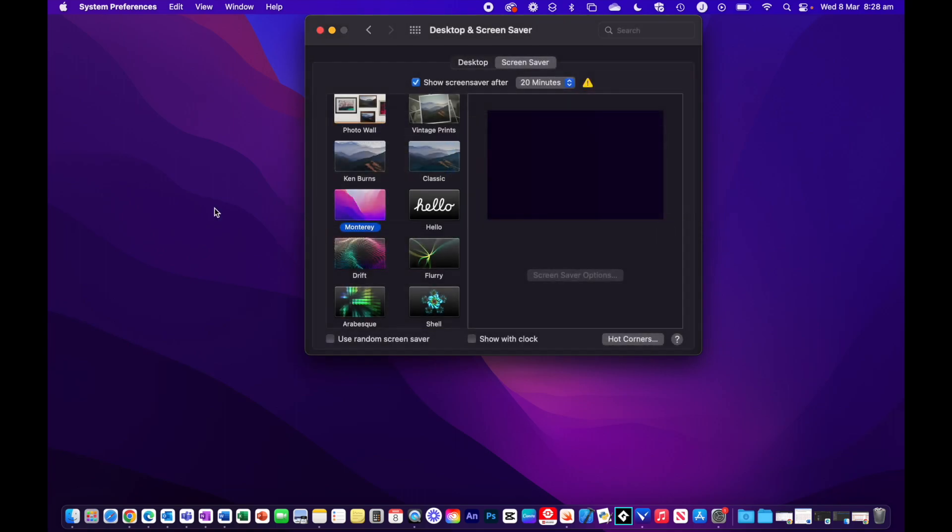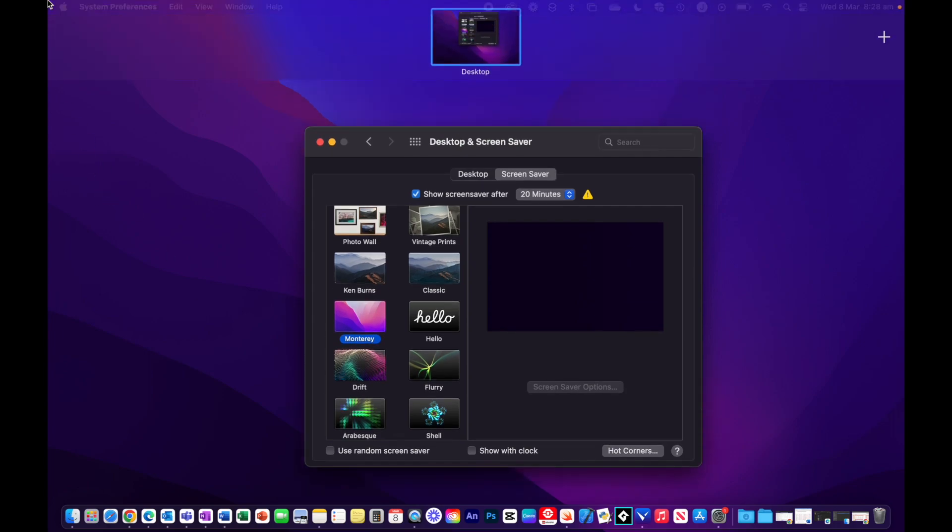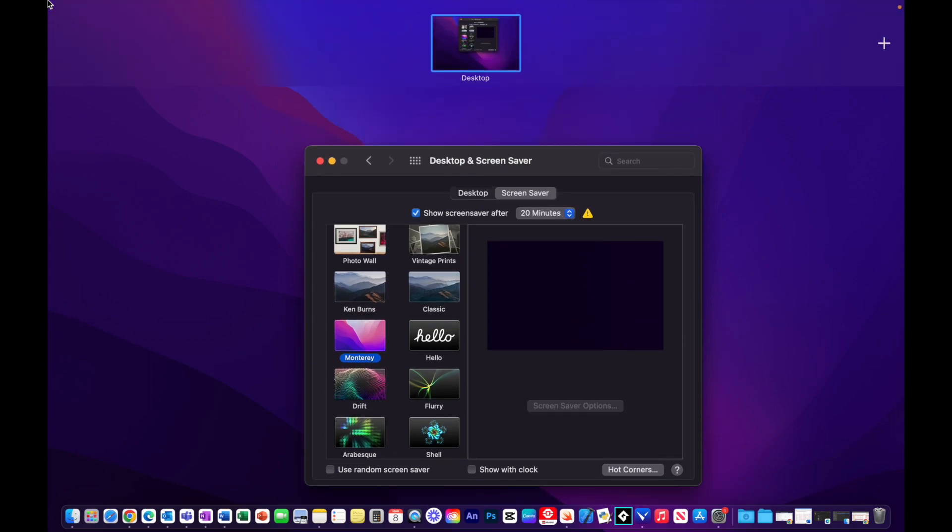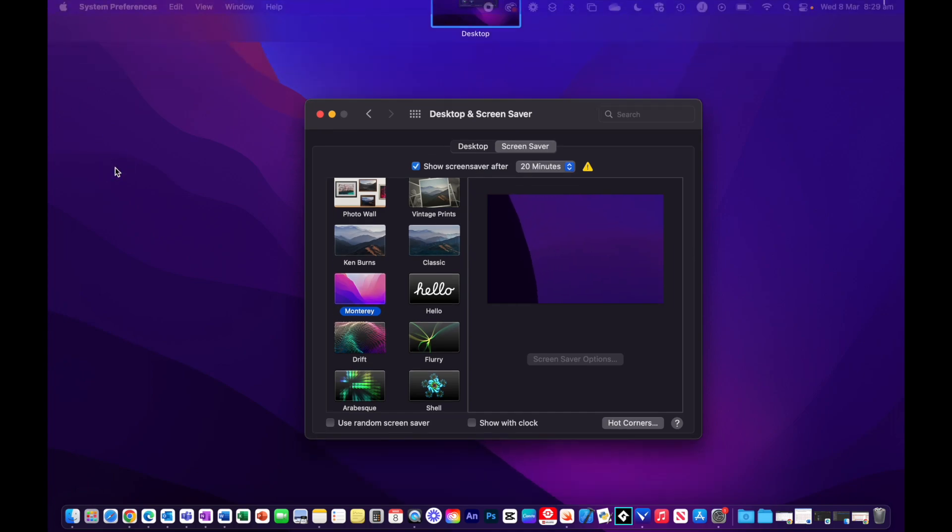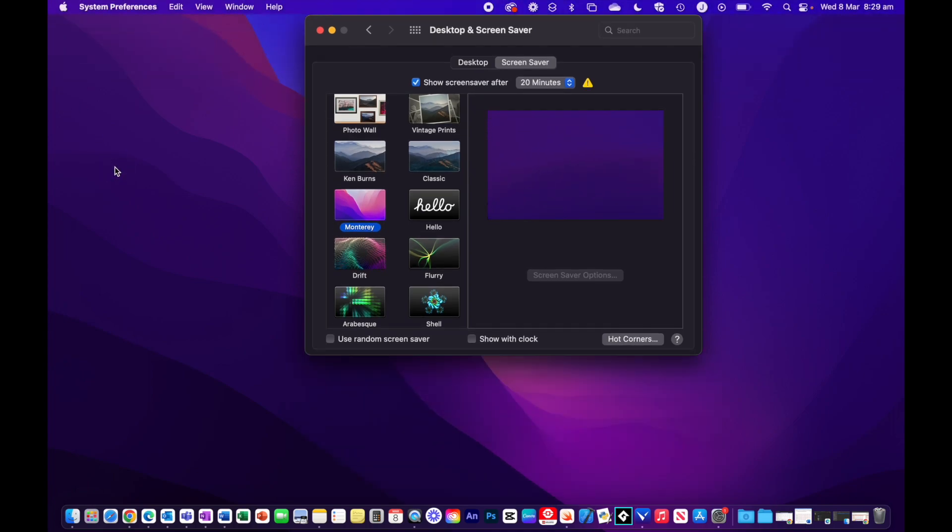If I press OK, you can see if I go to that corner, nothing happens. If I hold Option and go over, then my hot key is activated. It's a great way of being able to use the hot corners without activating them by accident.